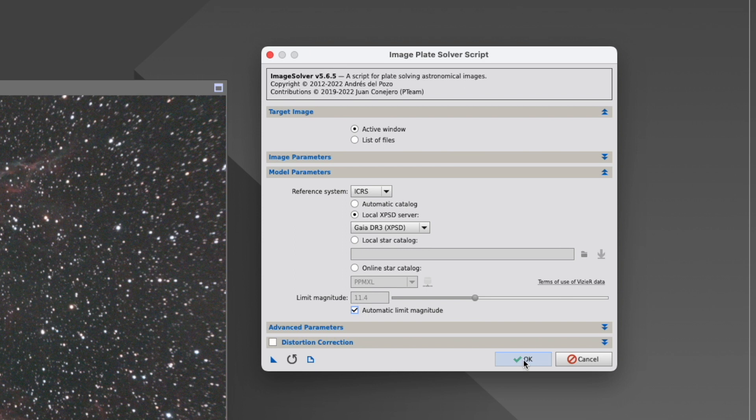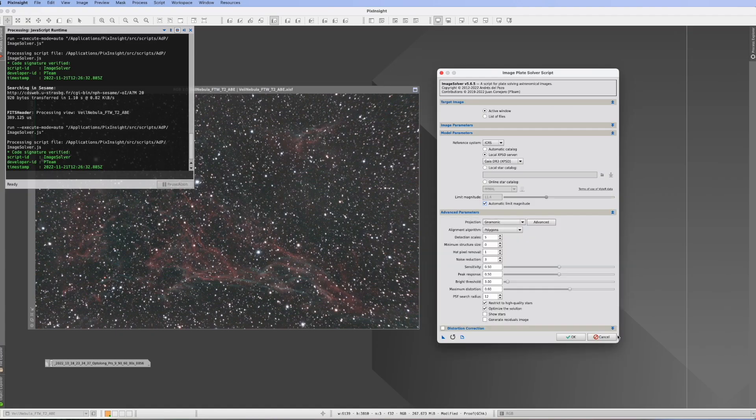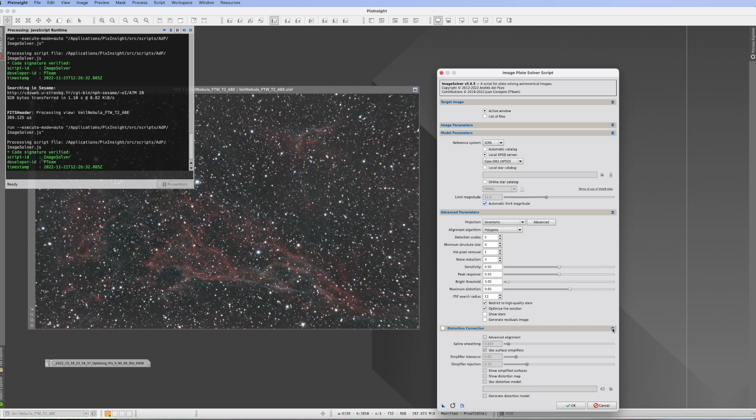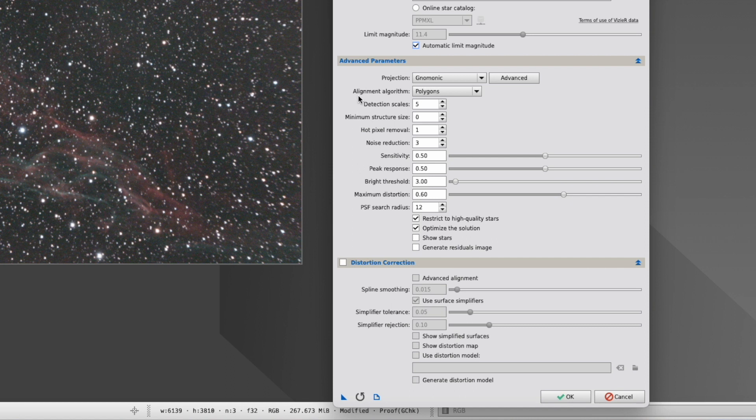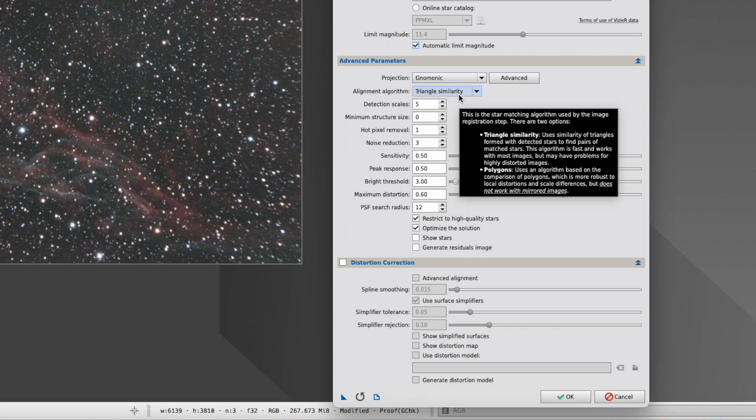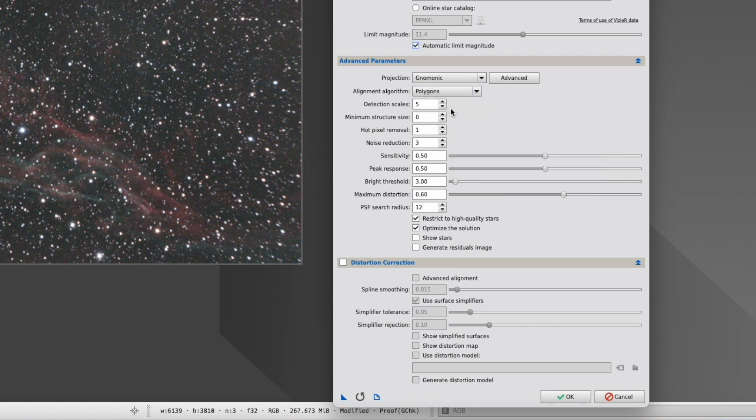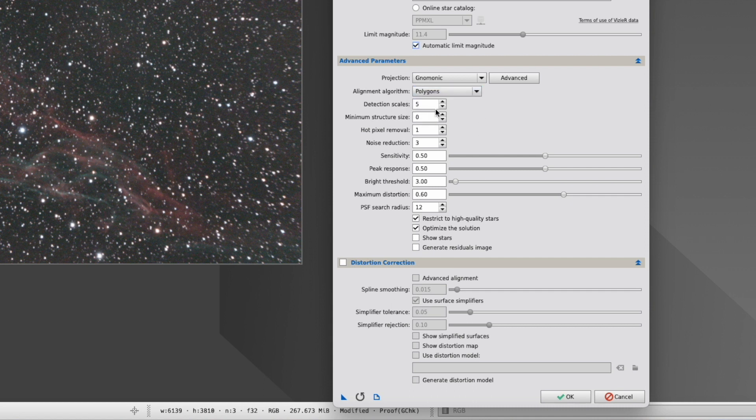But as you know, sometimes if there's a lot of noise, a lot of distortion, a lot of whatever, it will simply not work. And these huge sections down here, they're really for that. And so the things that make a picture which does not go through, at the end go through, is first and foremost, the alignment algorithm. Usually, and as a default, it's in triangle similarity. That's fast, but it's not as good as polygons. So if with the triangle similarity, the script creates problems, just go on polygons, and there's a big chance that it will work.